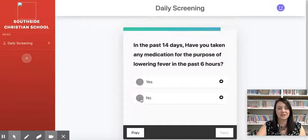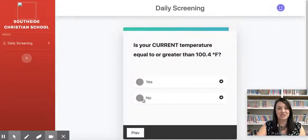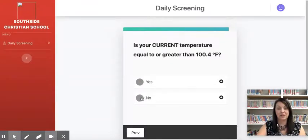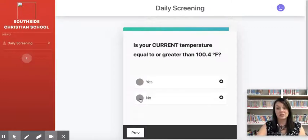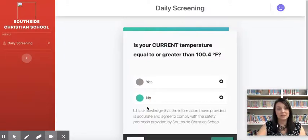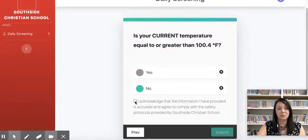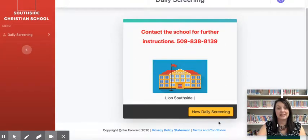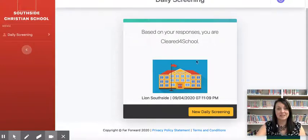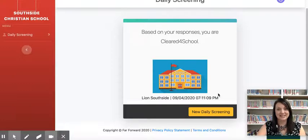You can see along the top that it's changing as we go. Is my current temperature equal to or greater than 100.4? It's really important that you take the temperature at home before coming to school — this will help keep all of us safe. Our temperatures will be taken again when you get to school. We're going to acknowledge that everything I've said is true today and hit submit. Based on this, I'm given the green light — I get to come to school. Lion is all checked in.